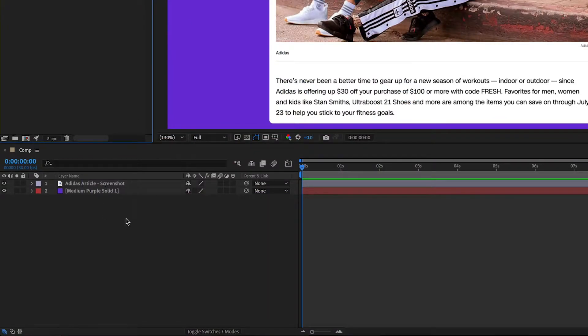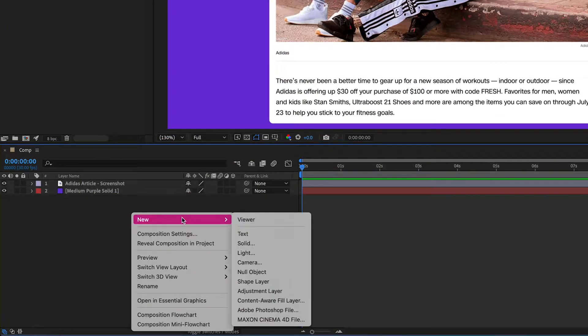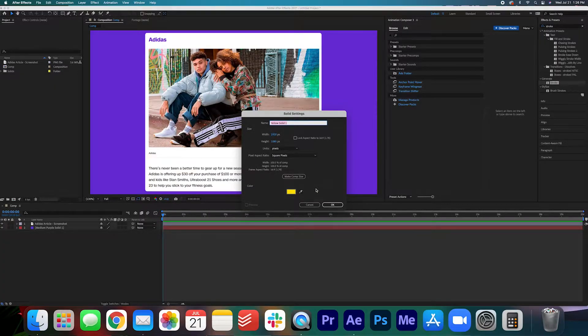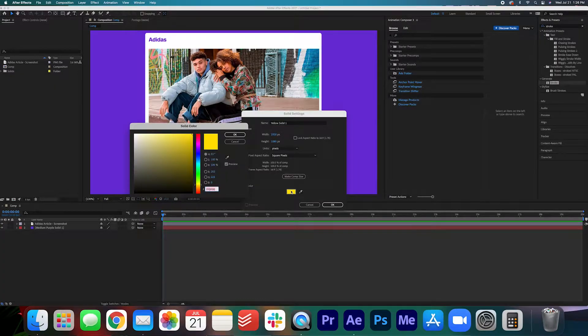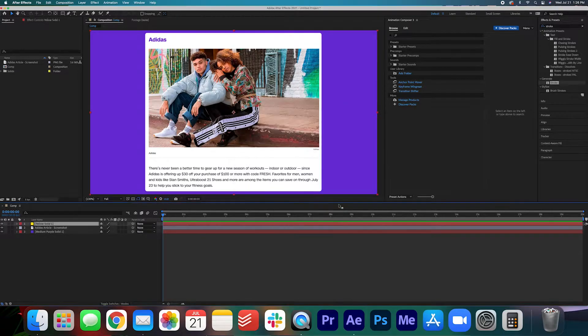We can get started by right-clicking in the comp, new, solid and then we want a nice yellow solid and if you want to copy this color code go ahead. Press OK.